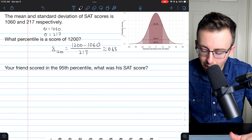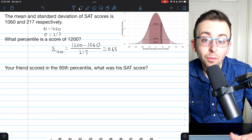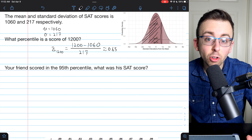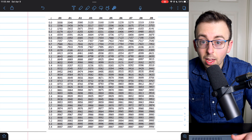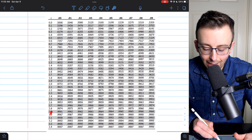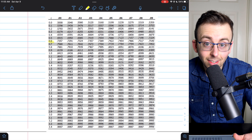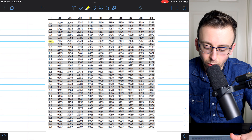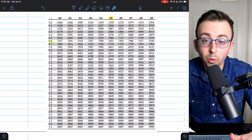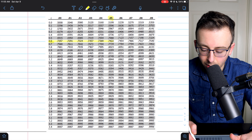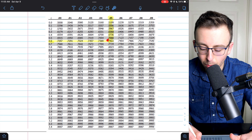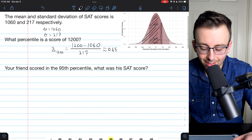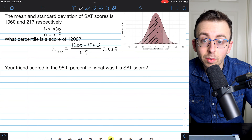If we look at our normal curve, that's maybe right around here. To find the percentile we need to calculate how much area is below that point. Let's check the table first. To look this up, we find our z-score of 0.65 — I start in the leftmost column to find the row with the 0.6 z-scores, then pick the column for the hundredths place of 5. The area that corresponds to 0.65 is 0.7422. That means about 74.22% of the data is less than a score of 1,200, so this is about the 74th percentile.